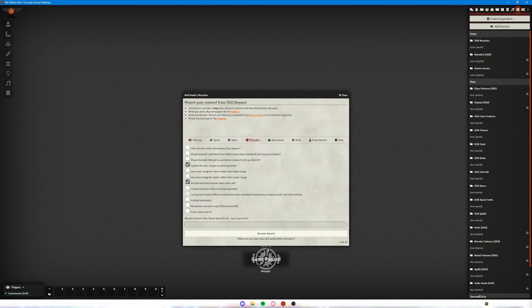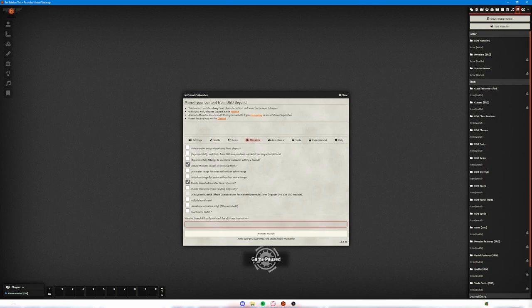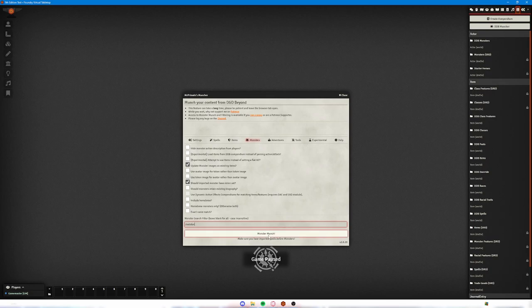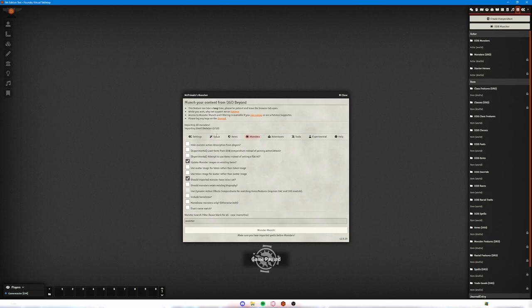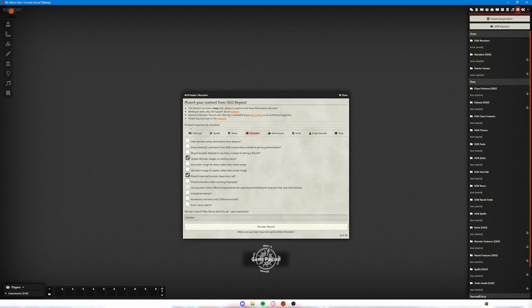So to do that, we go over to the monsters tab, we go down here to the search filter, and then we start searching for whatever we want. So if we wanted to bring in a skeleton, for example, we type in skeleton and we hit monster munch. And what that's going to do is going to download 10 monsters that have got skeleton in the name.